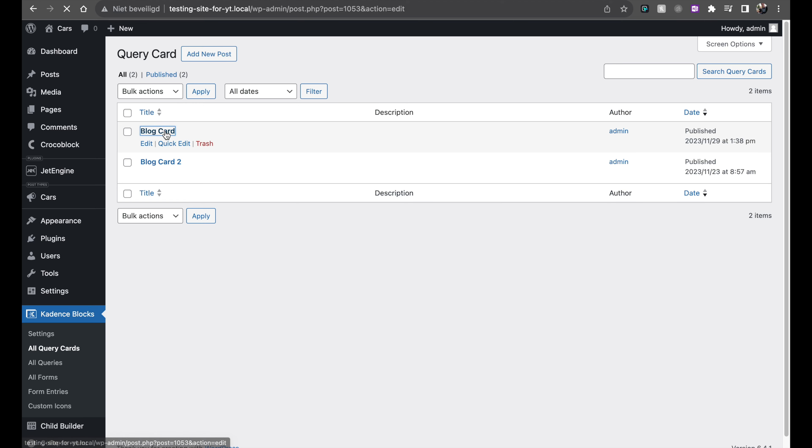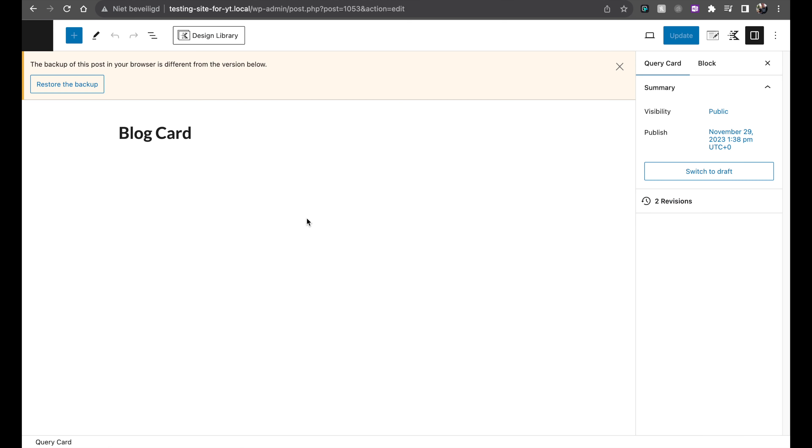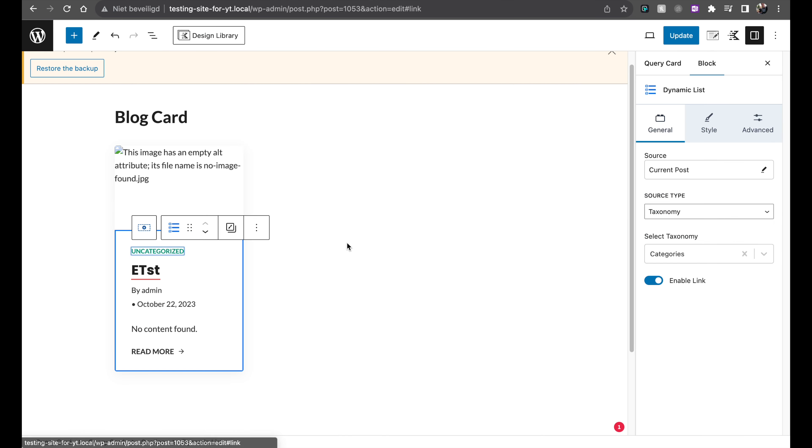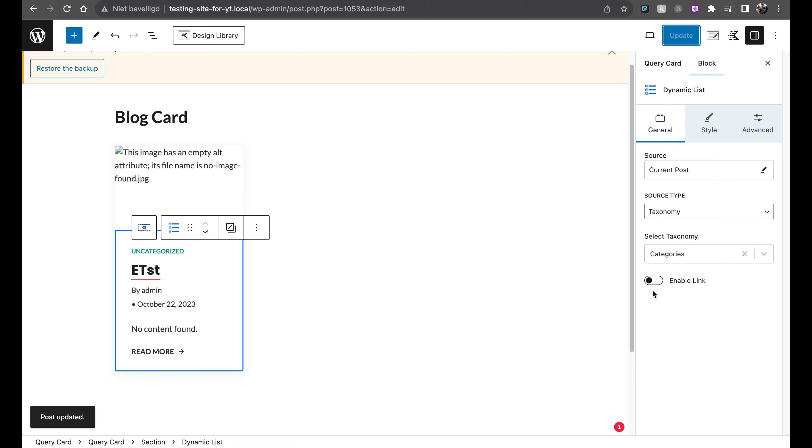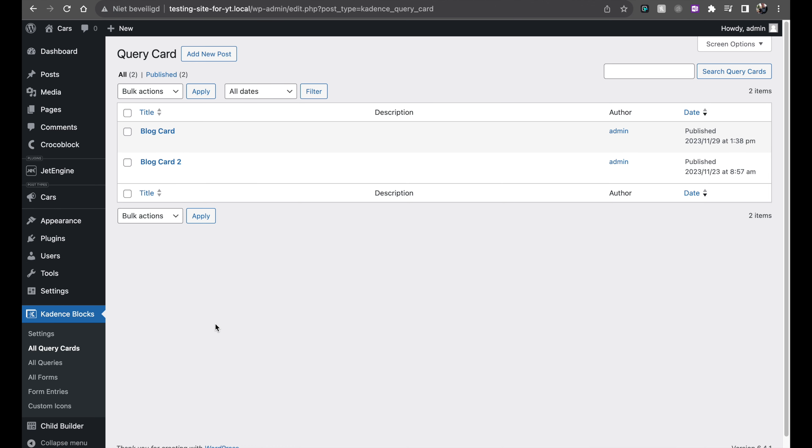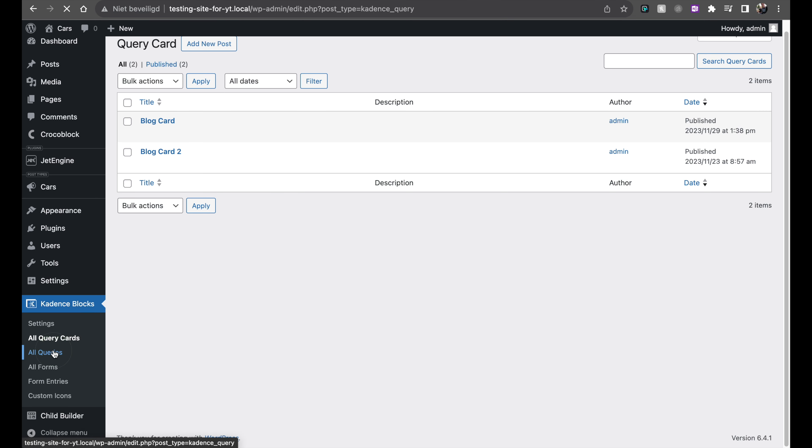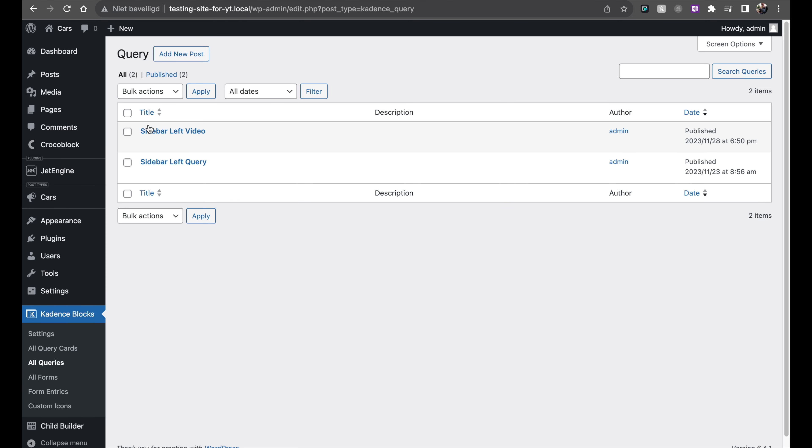And if you edit something, this is the block card that I'm now using. If you then edit something over here and you change this to disable link, you click on update. Everywhere in the site where you've used this block, this setting will now also be enabled. So this makes it really accessible for creating this. Sidebar left video, this is the one I've just created. You see it automatically gets imported inside of this query.